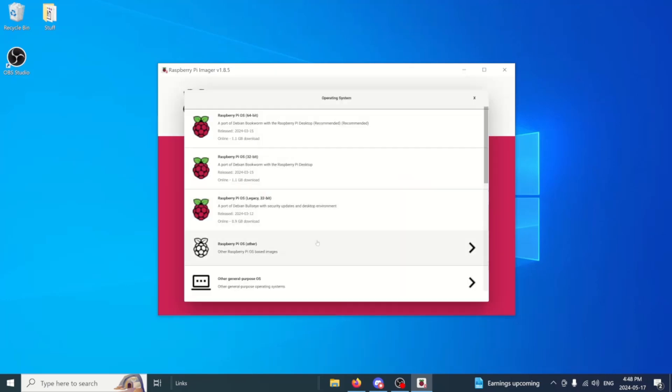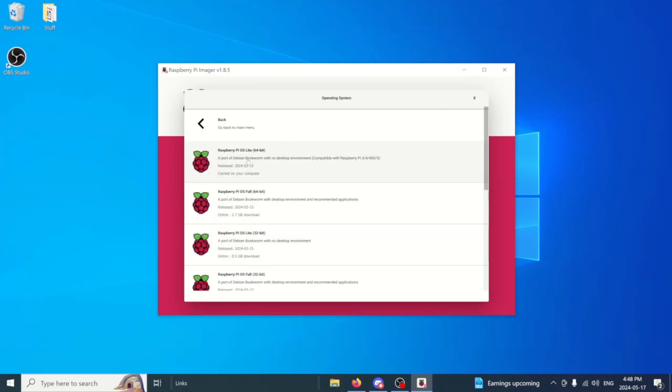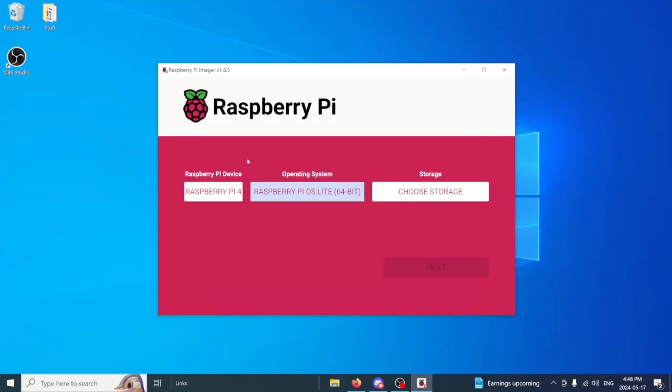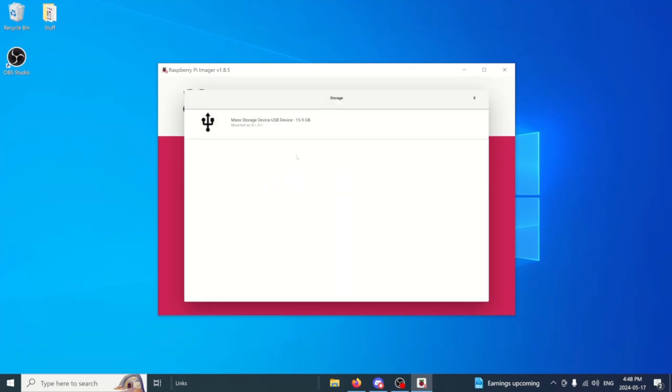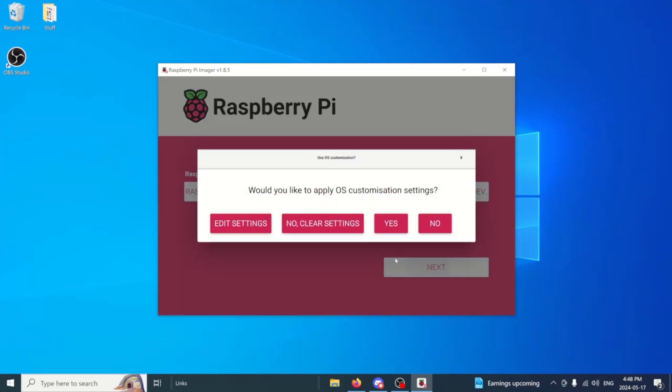Choose the OS. Go to Raspberry Pi OS Other and then choose the Lite version. Then storage. Now I only have one here. If you do have multiple make sure that you are choosing the correct one as you don't want to delete any files that you need. This device is mounted as G and H, it's just one drive so I know that. Go ahead and select it and hit next.